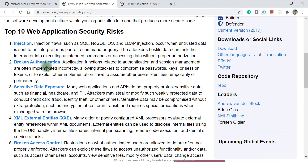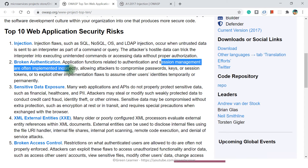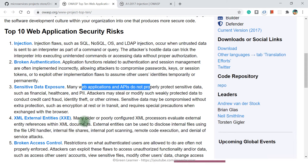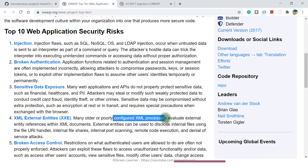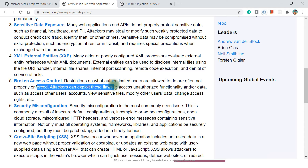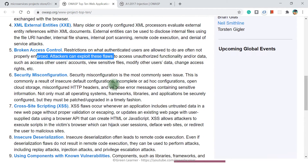The second point is broken authentication — when session management is not done properly, it can be exploited by hackers. Sensitive data exposure occurs when we are not encrypting data properly while transferring between services, exposing client information to malicious users. Next is XML external entities — if external XML used for configuration is not handled securely, it can also be exploited. Broken access control means restrictions on what authenticated users are allowed to do are not properly enforced. Security misconfiguration and cross-site scripting are also on the list.